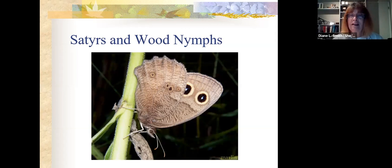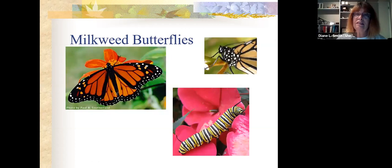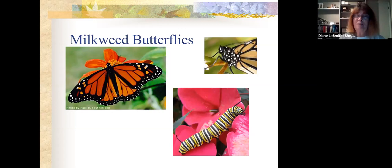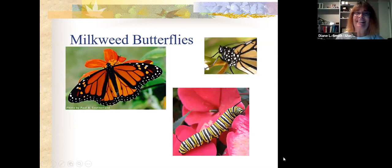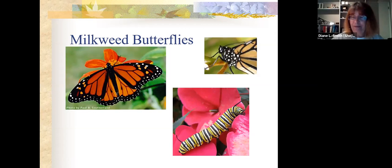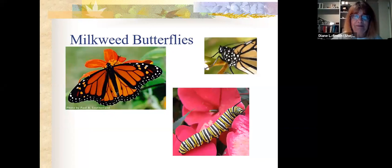Now our favorites — the milkweed butterflies. This is a monarch. There's a way to tell the difference between males and females: the boys have the spots on the hind wings, the females do not. Here's a picture showing the difference clearly — the spots are on the male, the female does not have them. And there's the caterpillar for the monarch butterfly — also a milkweed butterfly.